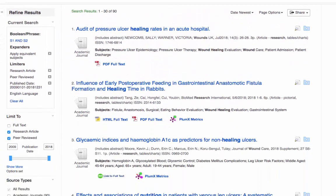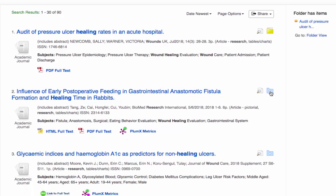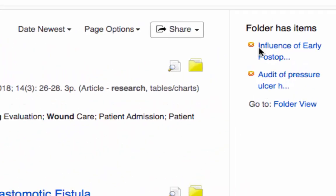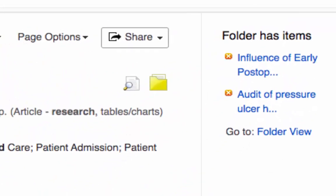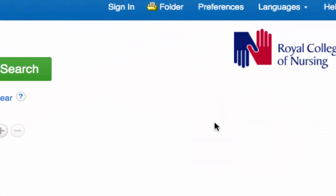Our search results are displayed by default with the newest appearing first. We'll select a couple of references by clicking on the blue plus sign — let's select the top two here. This saves them to our folder. You'll see the folder now has items on the right hand side, and if you scroll up to the top of the page you can also access the folder that way.